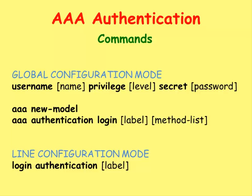The AAA Authentication Login command will allow us to use what methods we want for authenticating users. And inside of the line configuration mode, we will use the login authentication, followed by the label to decide which method list we will use.